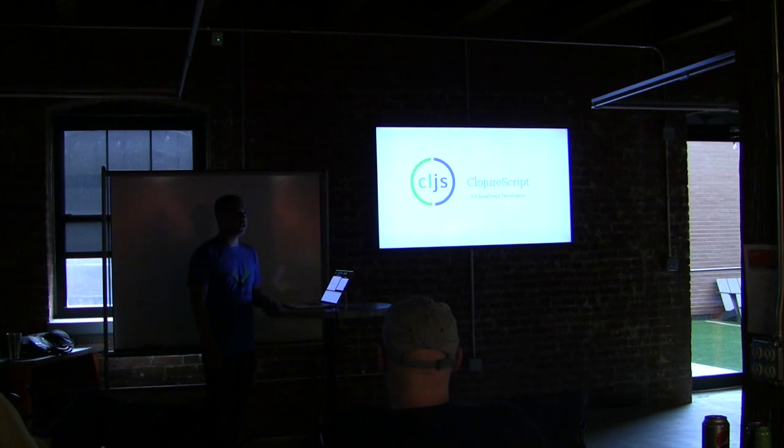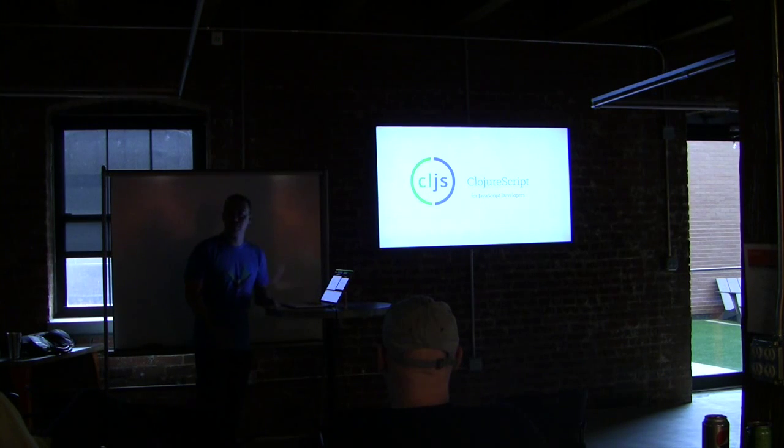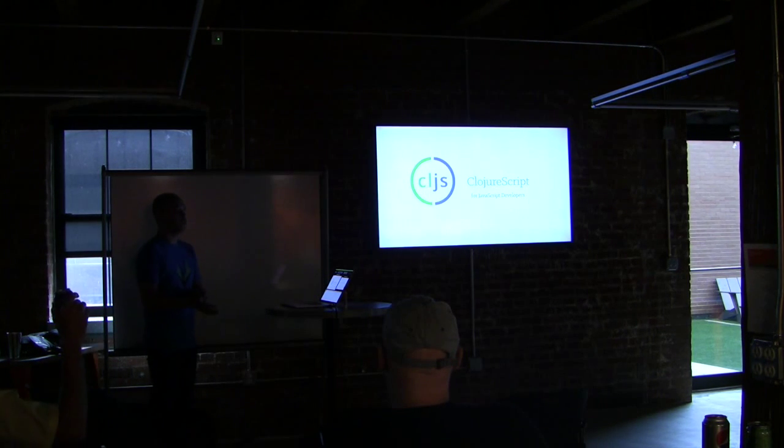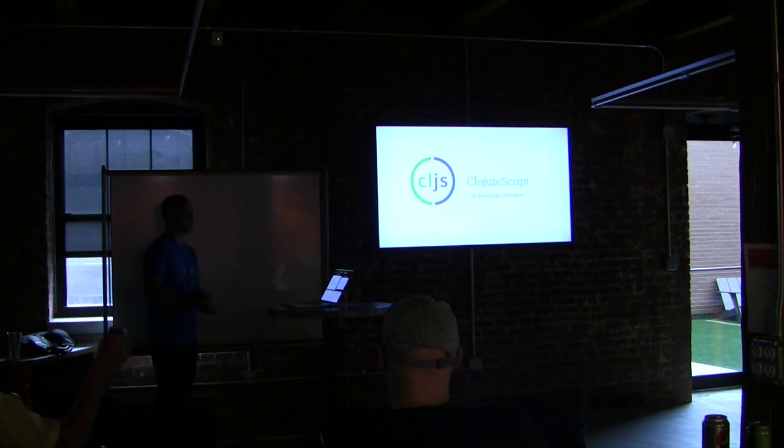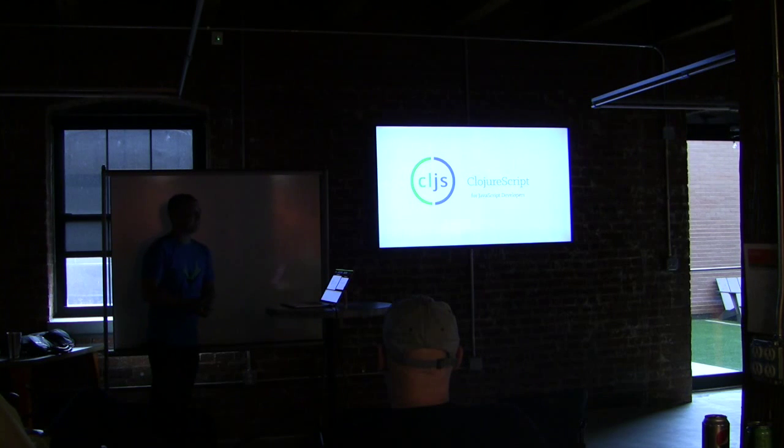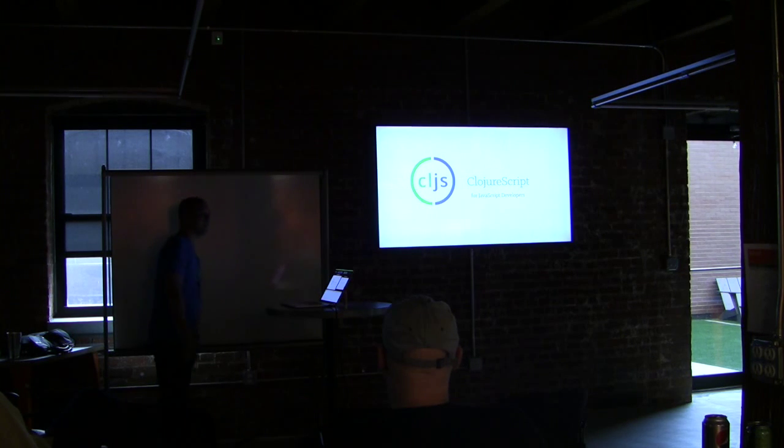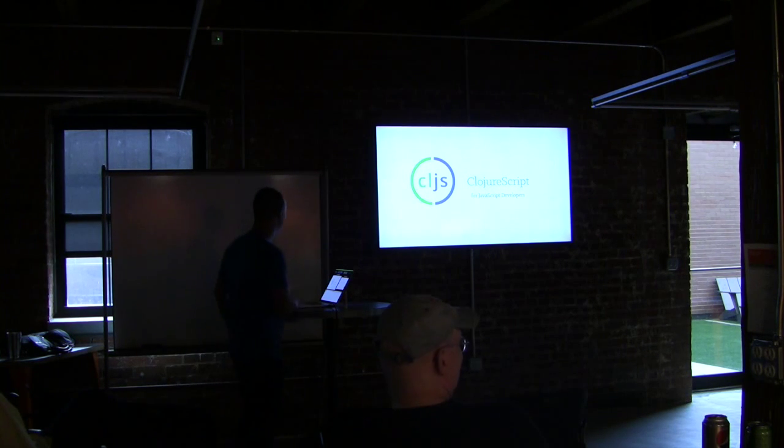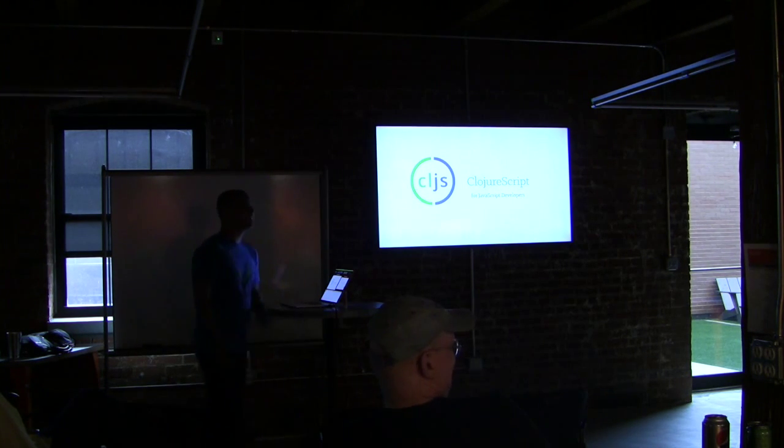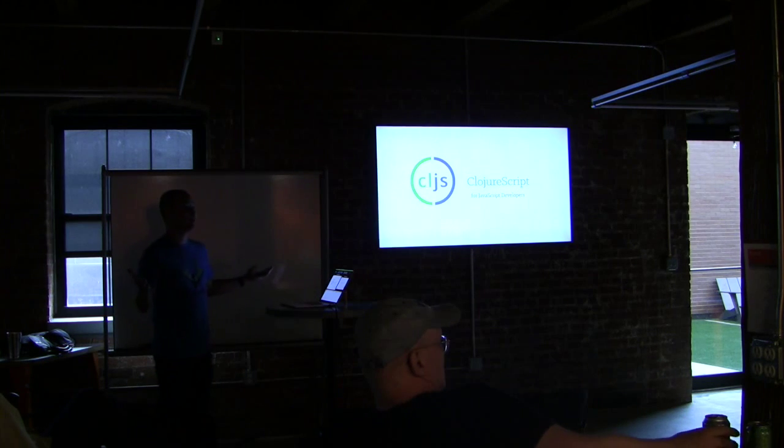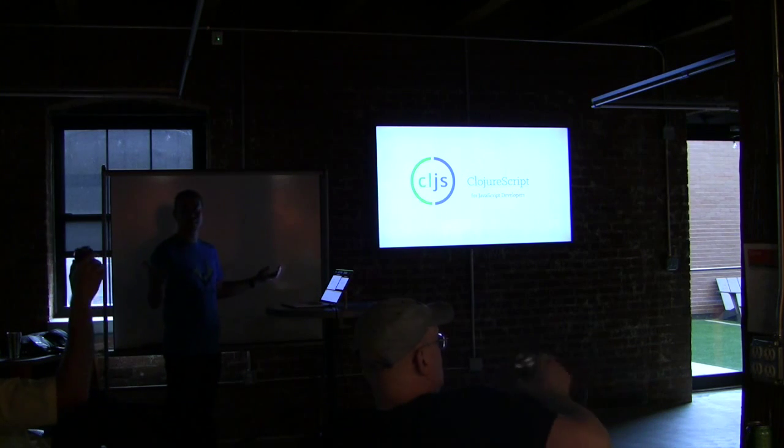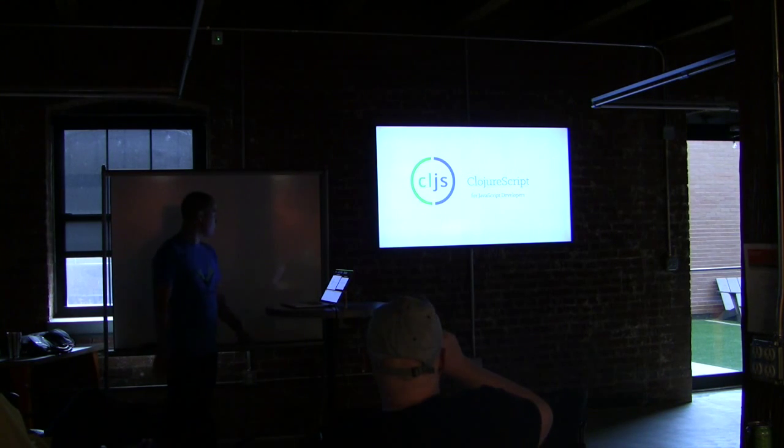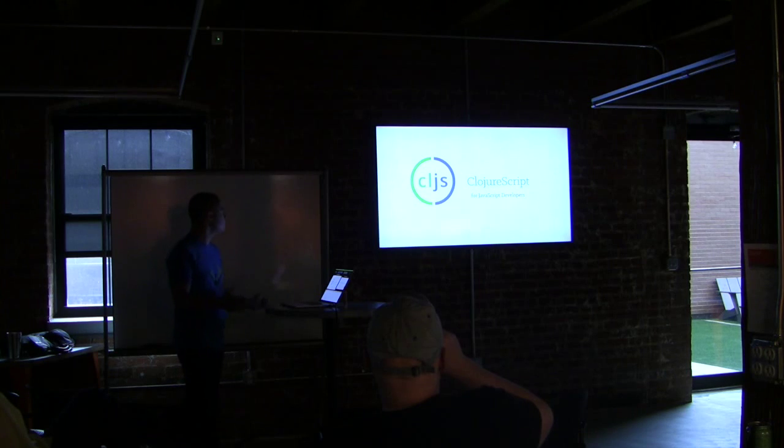So, real quick question. Who here has heard of ClojureScript? Who has used ClojureScript? Okay. Who's used Clojure? Awesome. So I'm going to talk about ClojureScript.